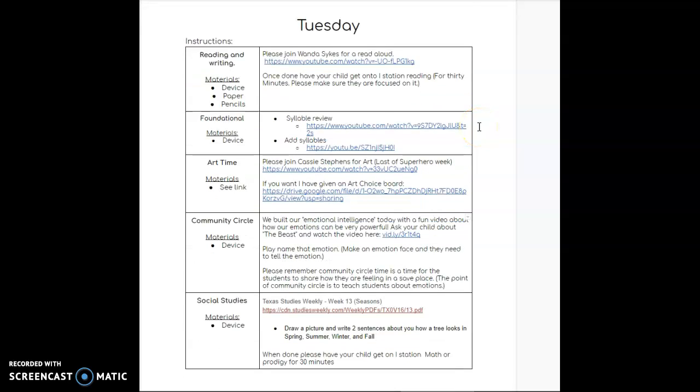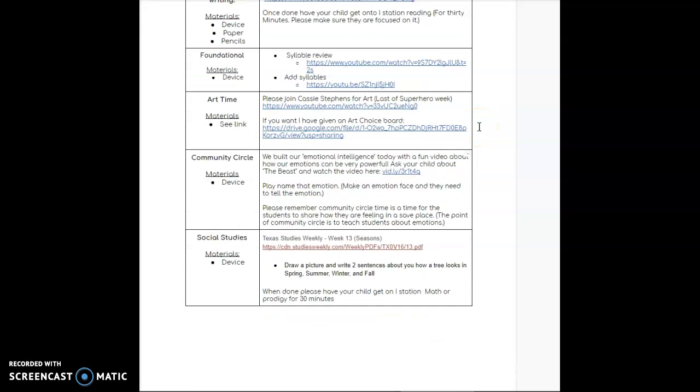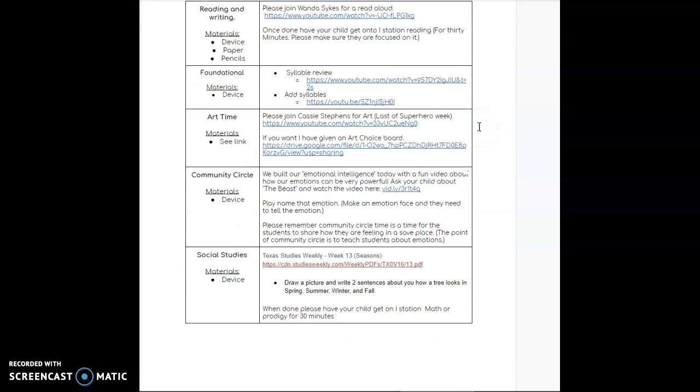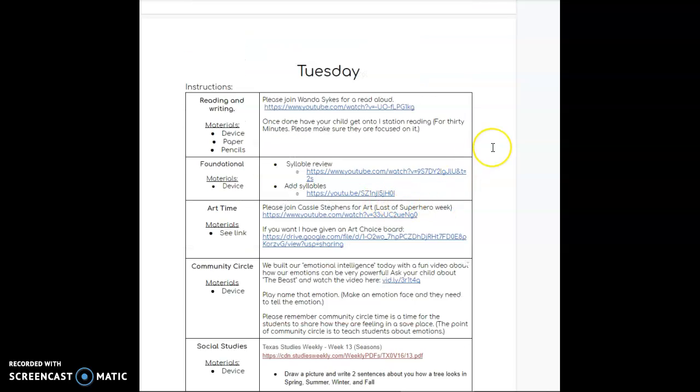Hello everybody, it's Mrs. Ernst here. Today I'm going over Tuesday's instructions. Please remember that I try to keep the assignments down to two assignments that you turn in per week for each subject. As we're going through this, I'm going to point out what needs to be turned in and what doesn't.